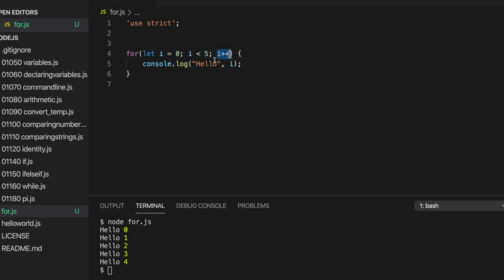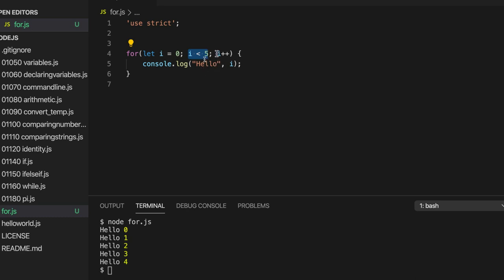It's absolutely not obligatory to put these things in these different sections here. The point of them is just that you have a section that runs before the loop starts. You have a condition that's checked before every iteration of the loop. And you have a thing that runs before every iteration of the loop except for the first one.